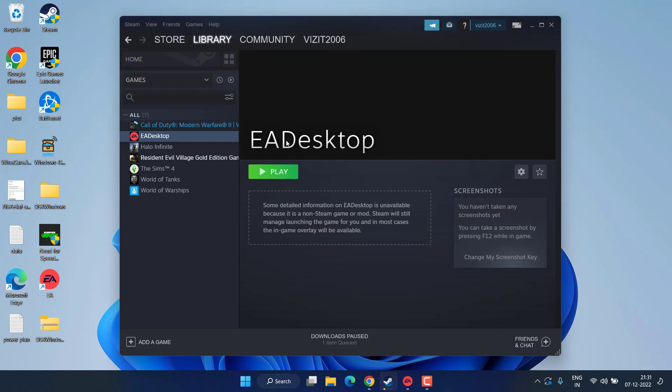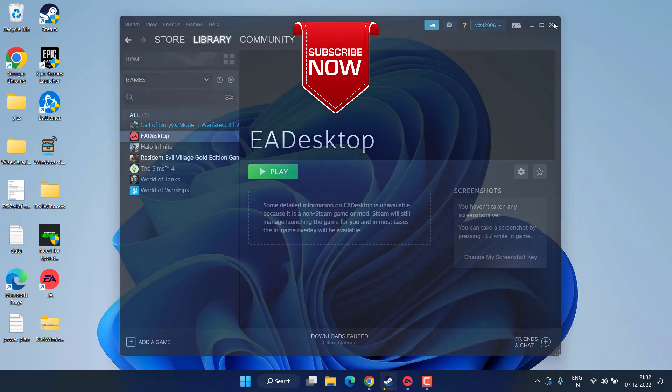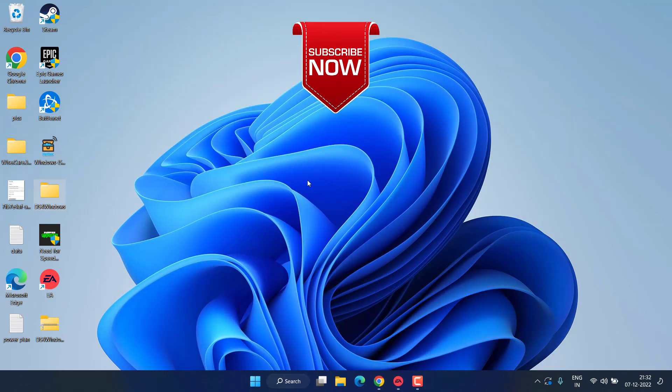Once it is selected over here, now go ahead and launch the EA Desktop right from here and this will completely fix out the issue of controller not working while playing the Need for Speed Unbound edition in your Windows PC. So this is all about it friends, this is how you will fix the issue with controller not working in Need for Speed.